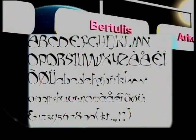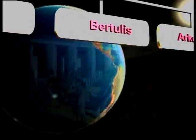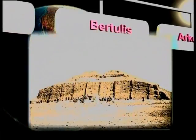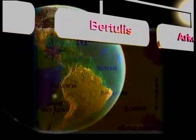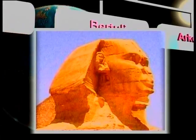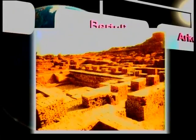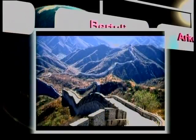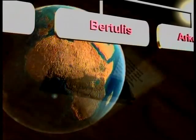Kaedah bertulis berkembang setelah wujudnya sistem tulisan dalam tamadun-tamadun awal seperti tamadun Mesopotamia, tamadun Mesir Purba, tamadun Indus, dan tamadun Hwang Ho. Contoh-contoh sumber bertulis ialah tulisan yang terdapat pada kertas.